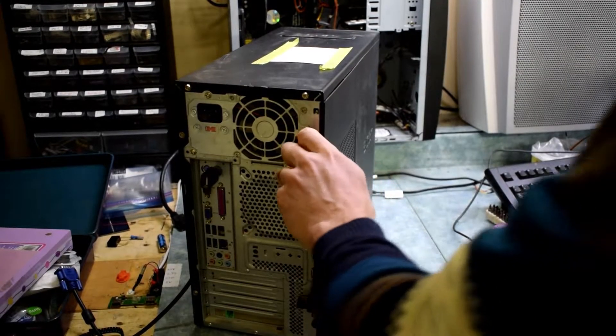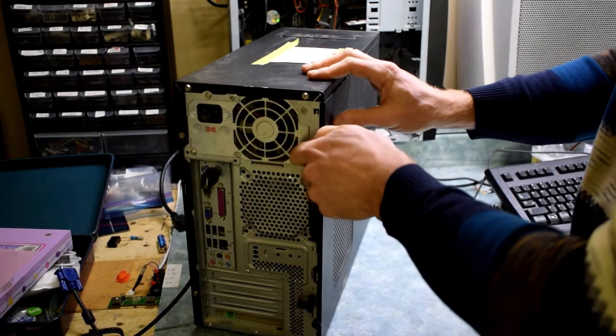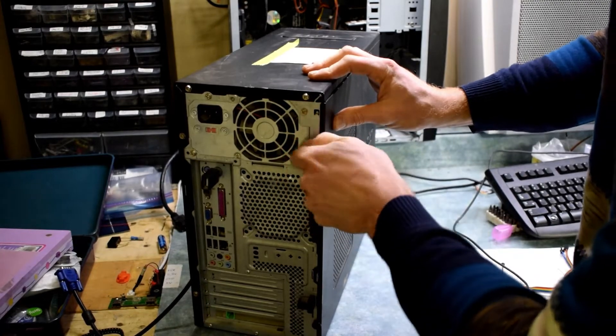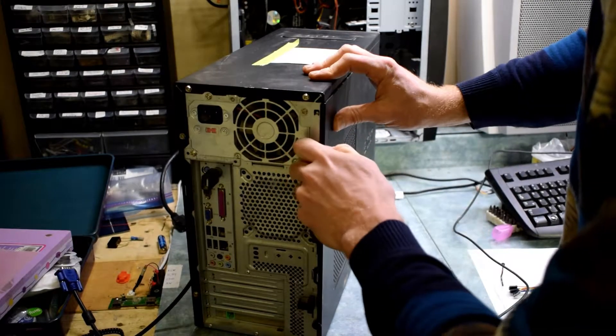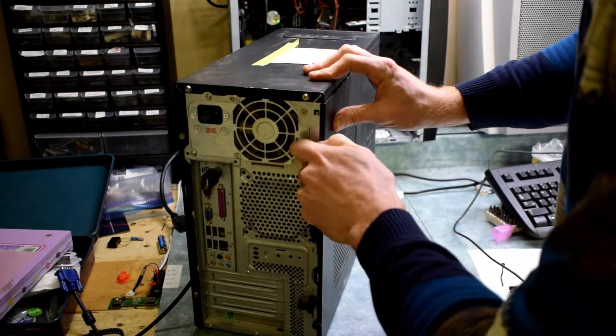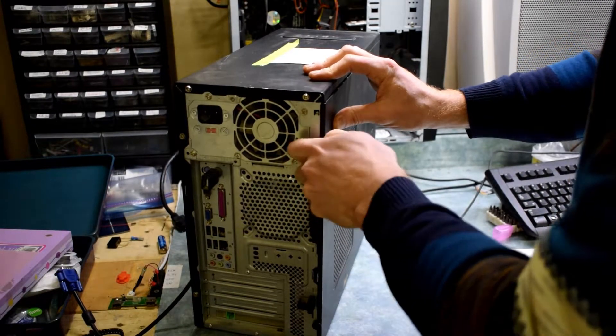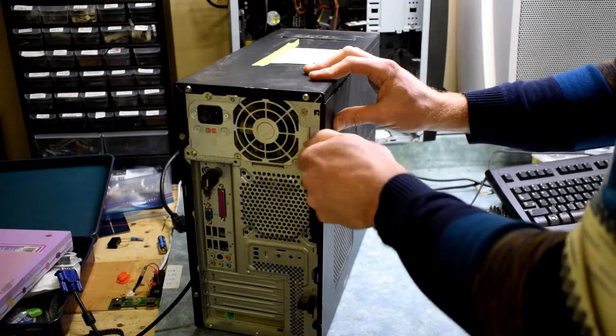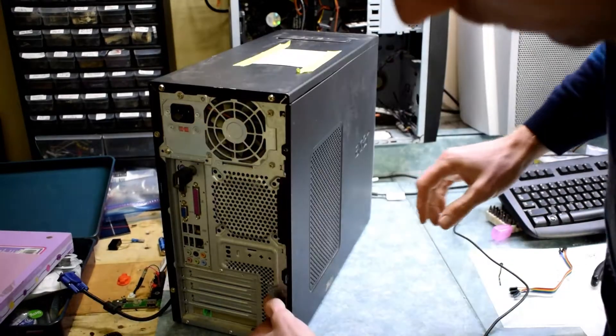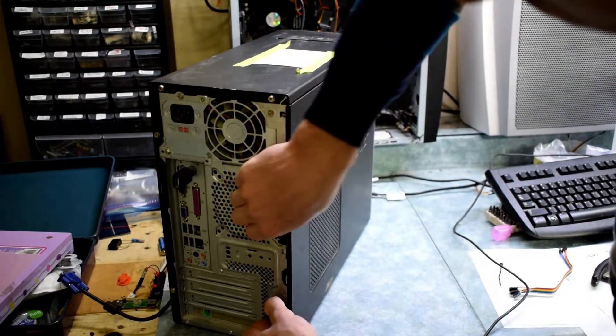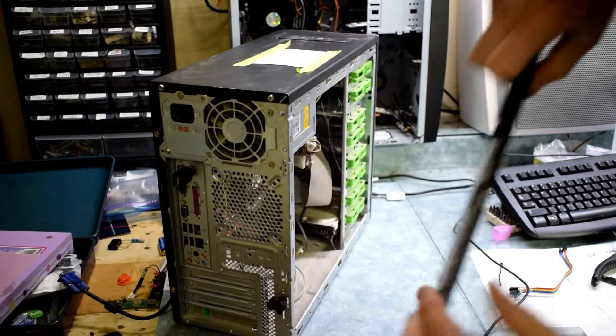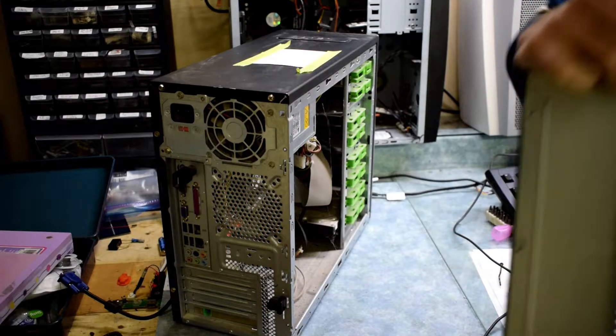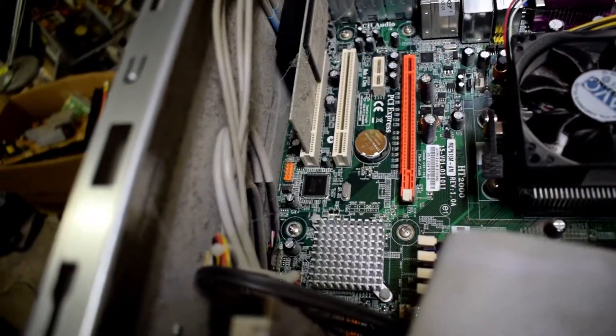So we're going to have to look at the motherboard. Just unscrewing the screws to access the motherboard. There's two screws and then there's this little clip that you push down and slide off the panel.